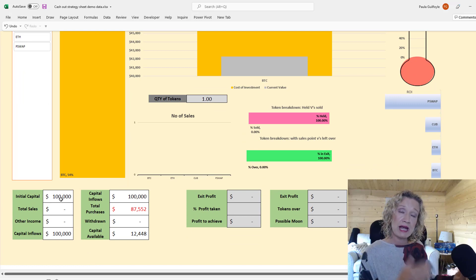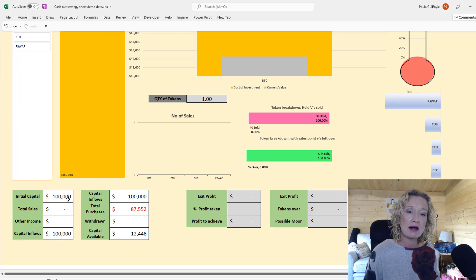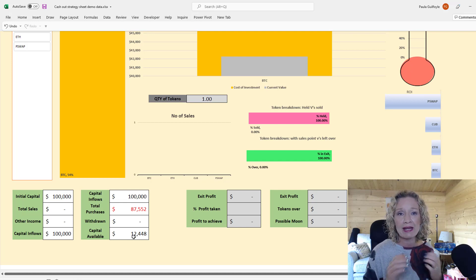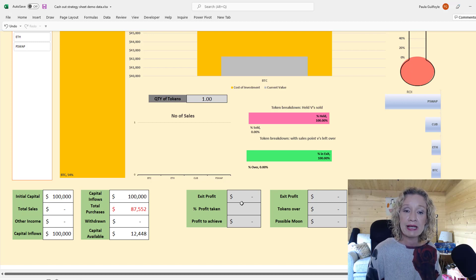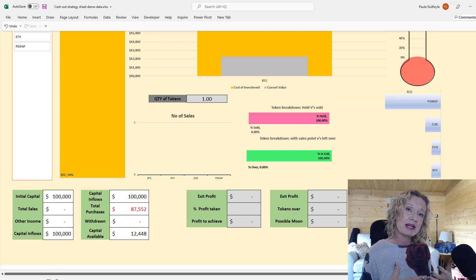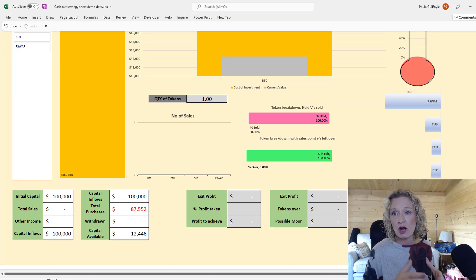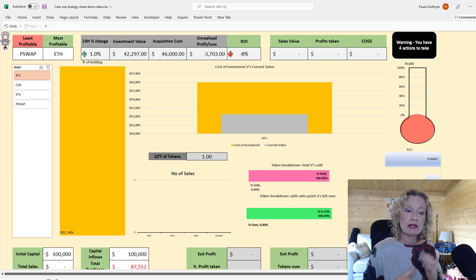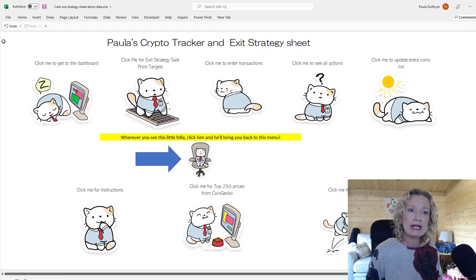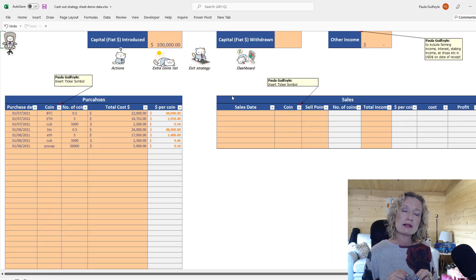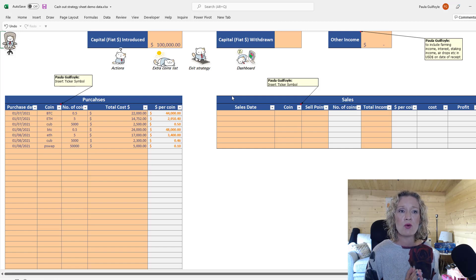Scrolling down we can see our initial capital entered in the first sheet, our total purchases, and the capital we now have left available. Once you enter data to the cash out strategy sheet, these figures will populate and you'll be able to see your anticipated projection based on how you're going to cash out your holdings and your average dollar cost.